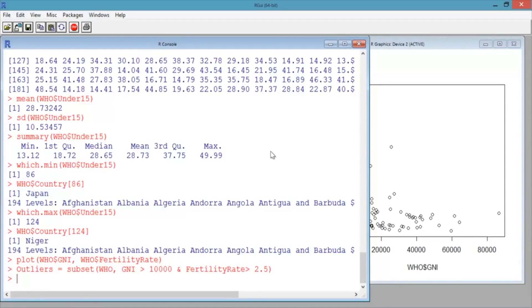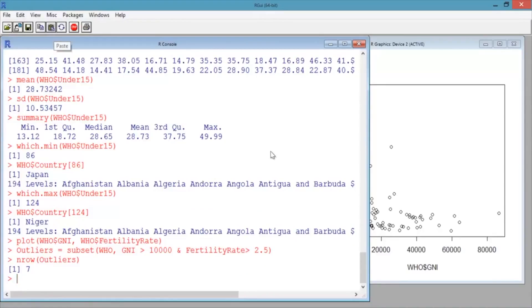We can see how many rows of data are in our subset by using the nrow function. Type nrow(outliers) and hit enter. This tells us that there are seven countries for which the GNI is greater than 10,000 and the fertility rate is greater than 2.5. Now let's output just the country names, GNI, and fertility rate of these seven countries to investigate further.